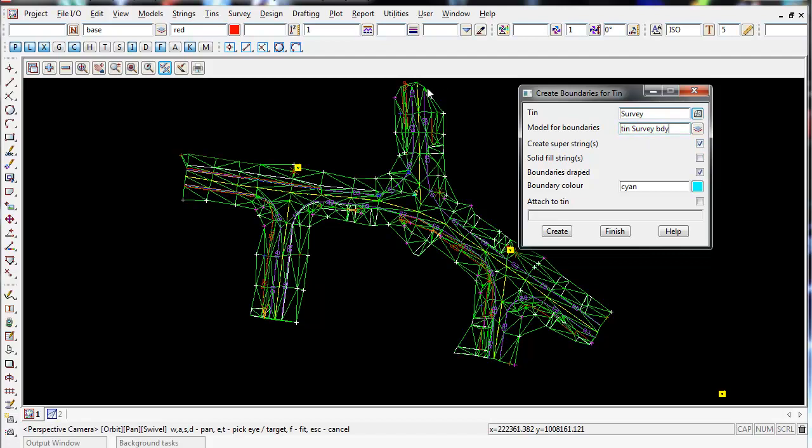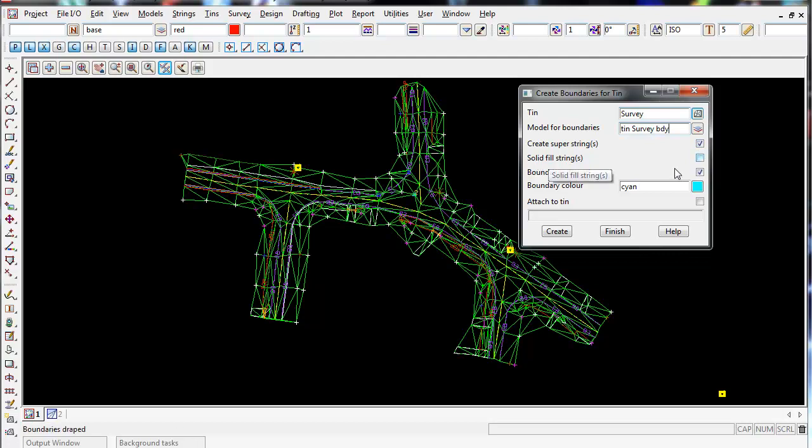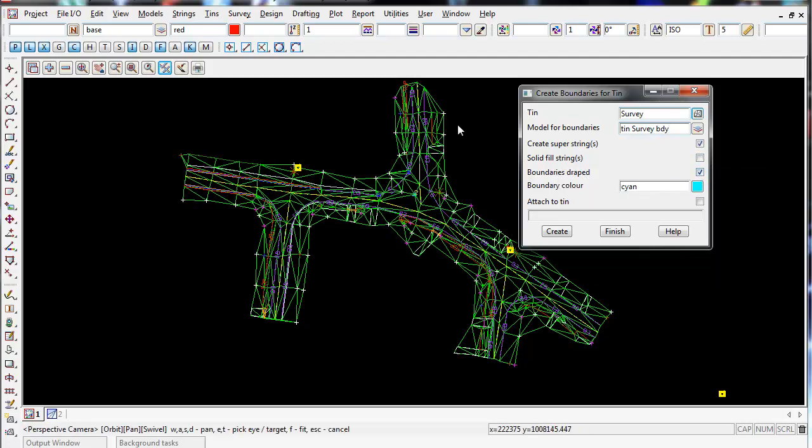When we create the boundary around the outside of the TIN, it's going to be a super string, so I leave that ticked on. I do not want it to have a solid fill, so I leave that blank. Boundary draped - leave that ticked on. What that does is it takes the height of your TIN, creates a super string around the outside, and applies the TIN height to the super string, which is what we want.